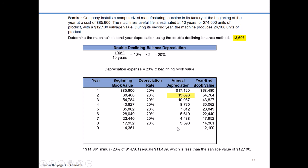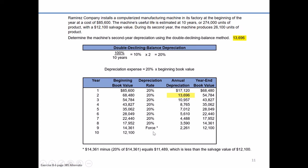So what I end up having to do is ask: what's the maximum amount I'm allowed in depreciation expense in year nine that takes the beginning-of-year book value and brings it exactly equal to the salvage value? I take $14,361 minus $12,100, which equals $2,261. The calculated amount would have been $11,489, but that would have brought book value below salvage value. We can't have book value lower than salvage value, so we force that plugged amount in. In year ten, we're already at a beginning book value equal to salvage value, so we can't record any depreciation, and our book value remains at $12,100.